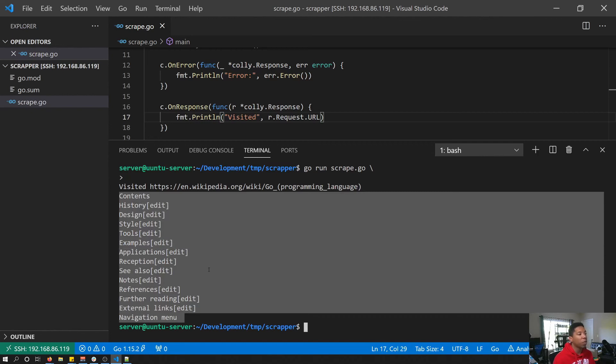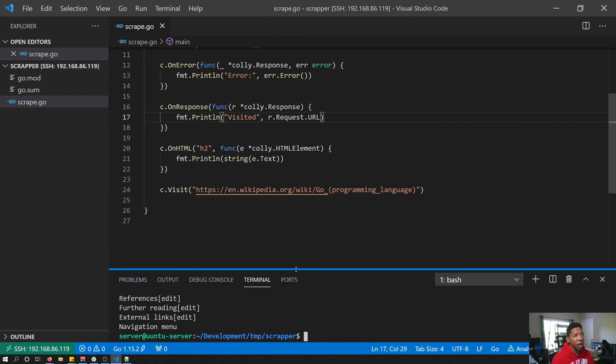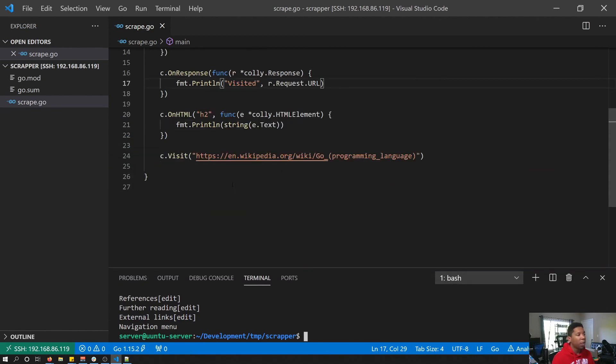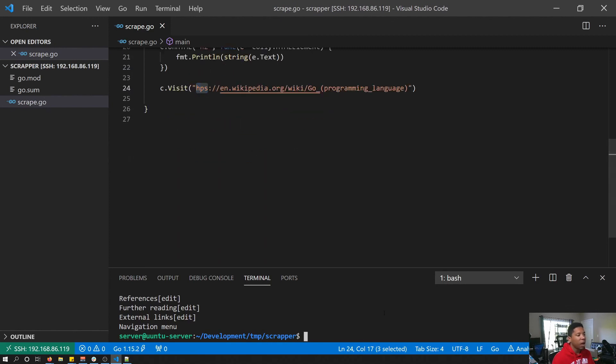Now on error wasn't called here because we didn't have any sort of error. But if I come down in here and let's say we'll delete the t's from HTTPS, and if we tried to run the code again we should see some sort of error.